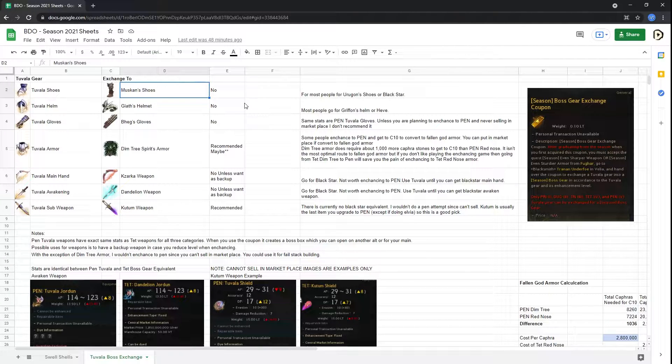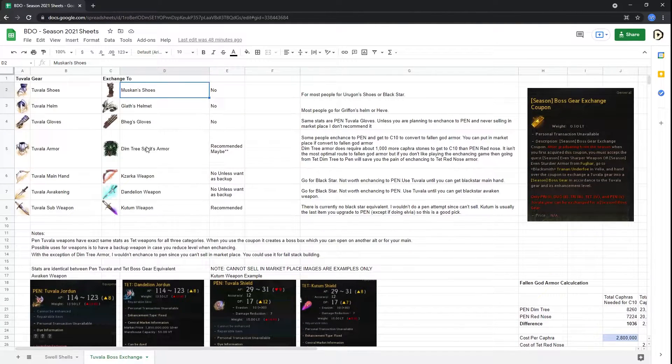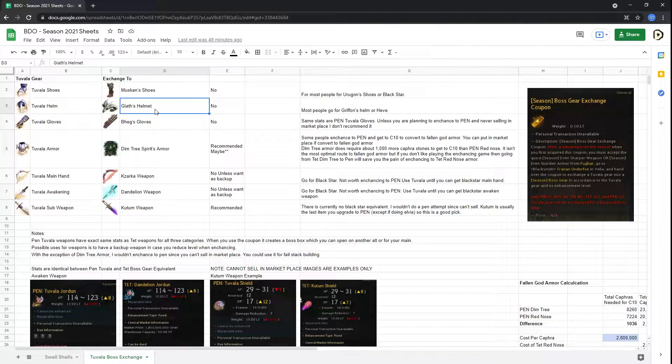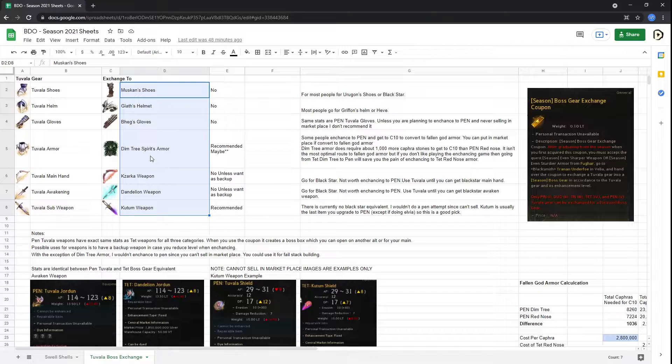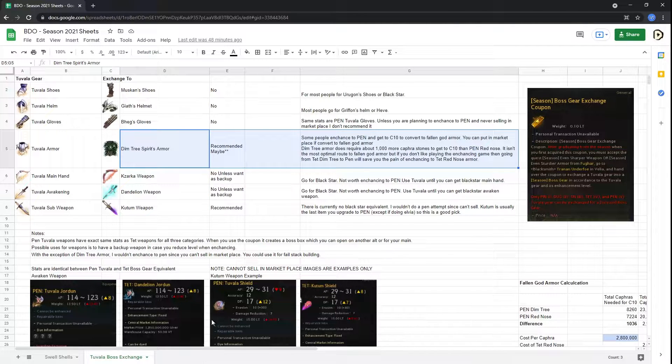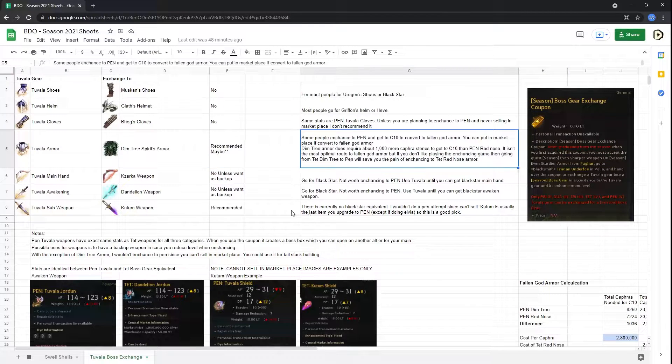The second is that you will not be able to sell these in the marketplace, even if you enhance them to pen. There is a slight exception to the rule, which we'll cover in a little bit.